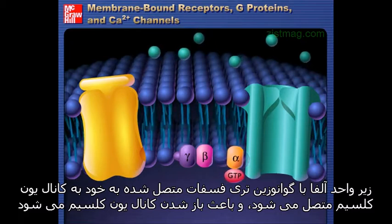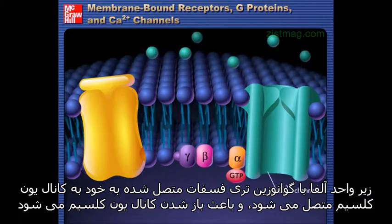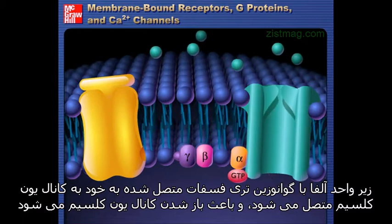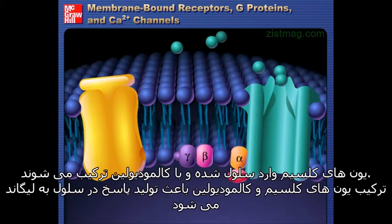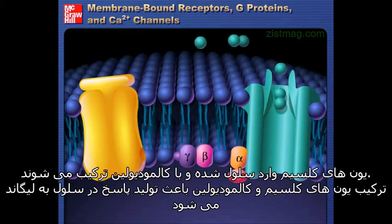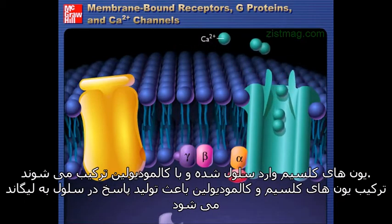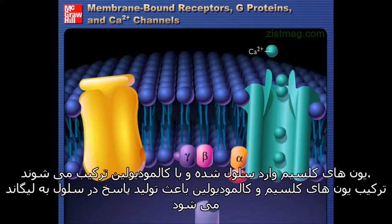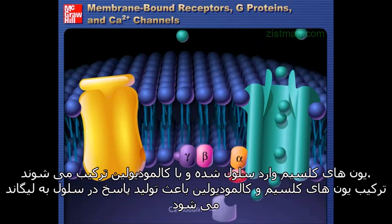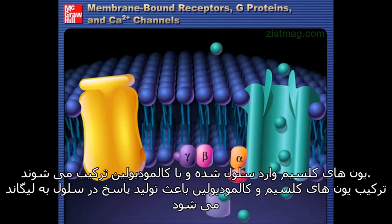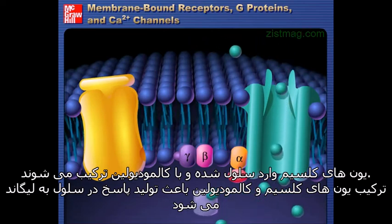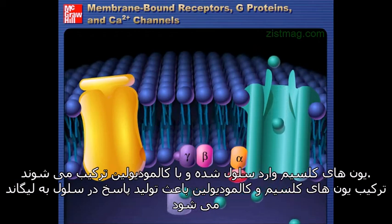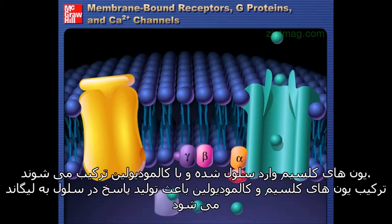The alpha subunit binds to the calcium ion channel, causing it to open. Calcium ions diffuse into the cell and combine with calmodulin. The combination of calmodulin and calcium produces the response of the cell to the ligand.